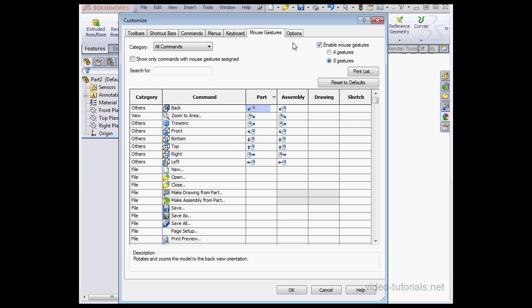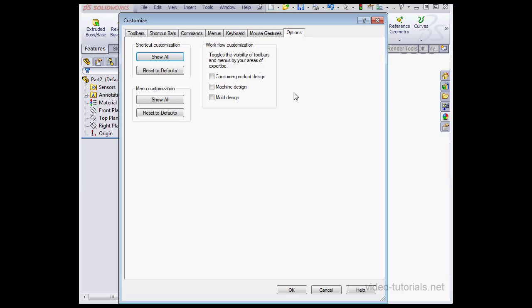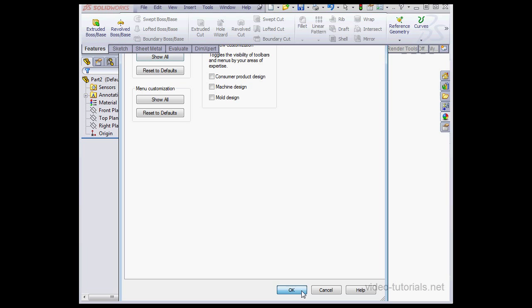Next, let's take a look at the Options tab. Here we customize the menu, the shortcuts, and the workflow. We can show all customization. And we can reset to factory defaults. Let's click OK.